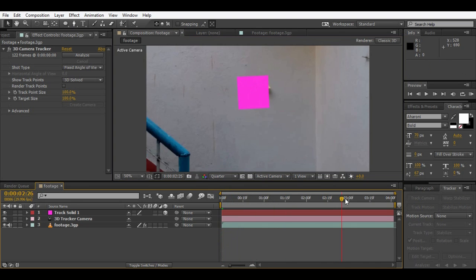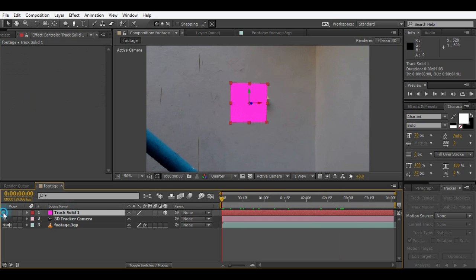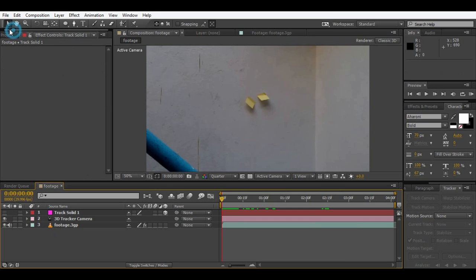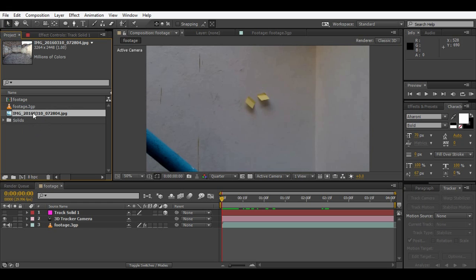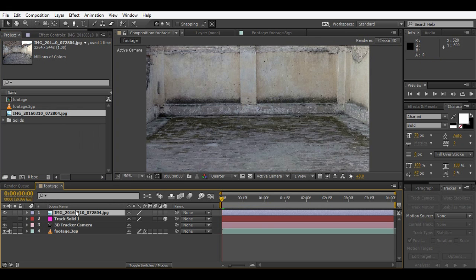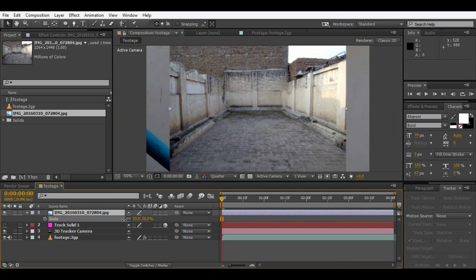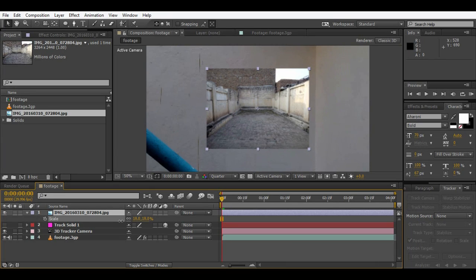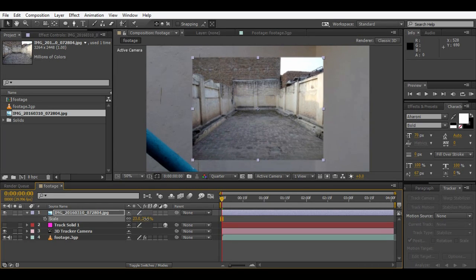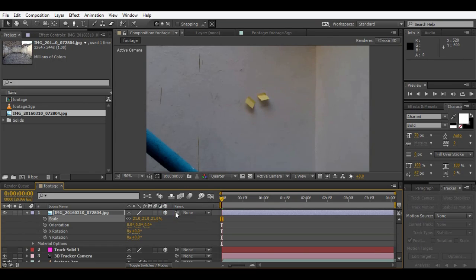So this looks perfect. Just hide this track solid. This is our footage. This is what we will be seeing through the portal. I captured this footage using my cell phone. So turn it into a 3D layer.